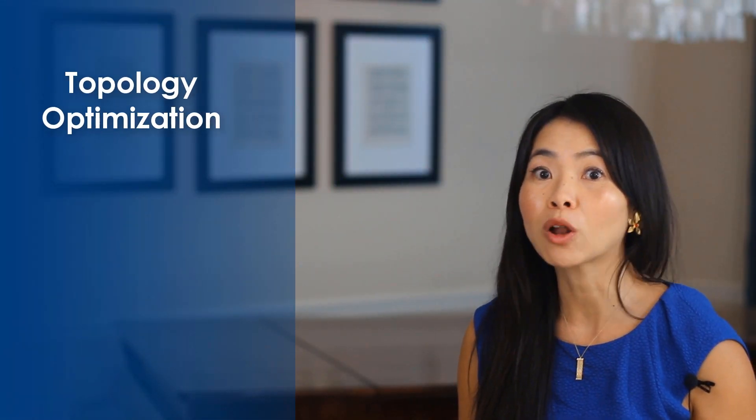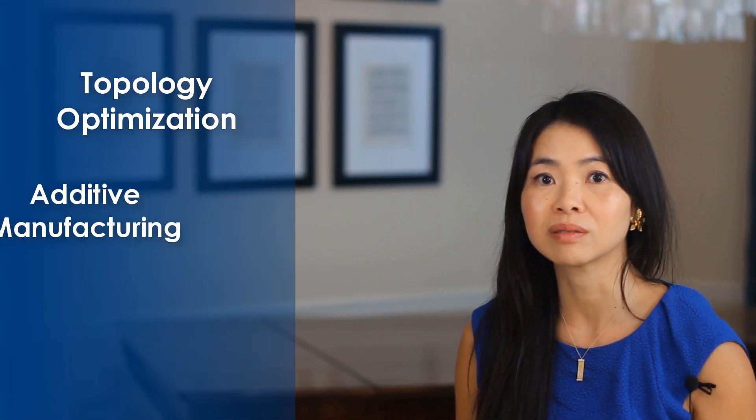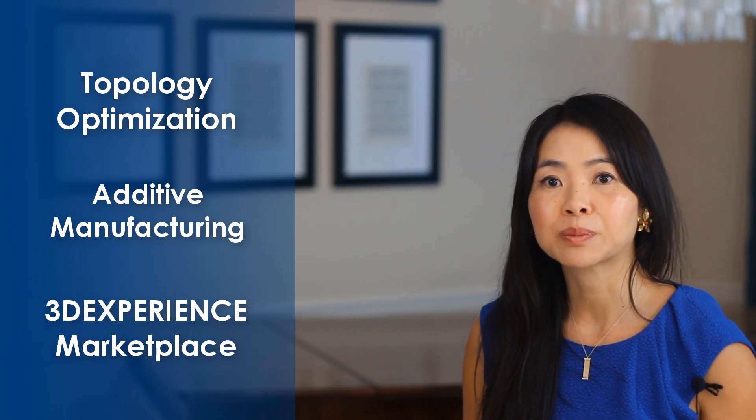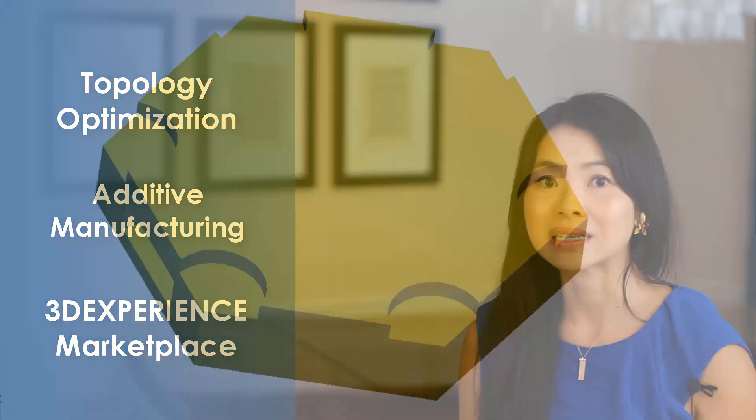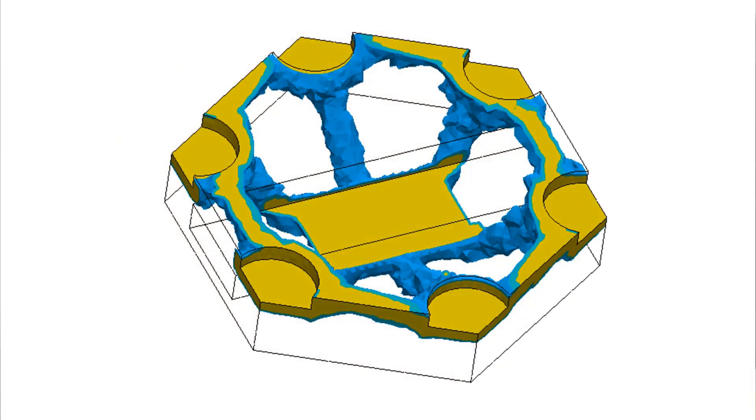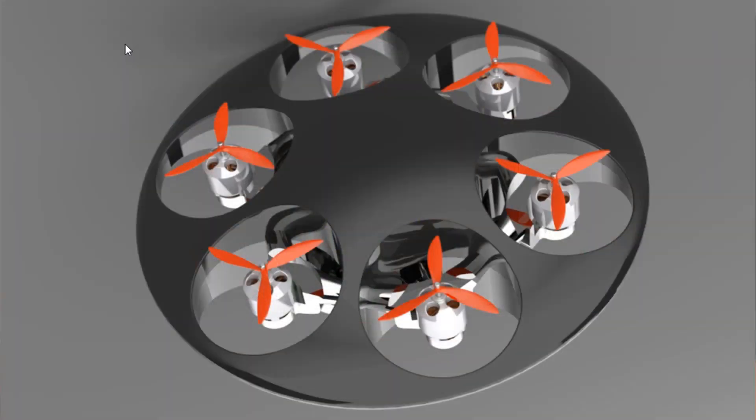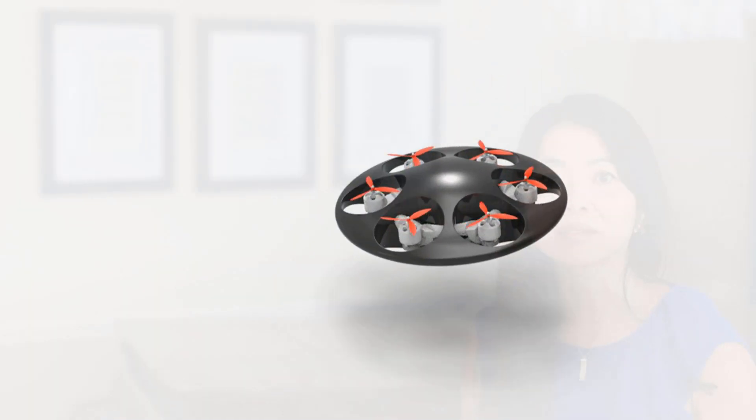SOLIDWORKS powerful combination of topology optimization, additive manufacturing and 3DEXPERIENCE marketplace enables smart designers to go from concept to consumer in a blink of an eye.